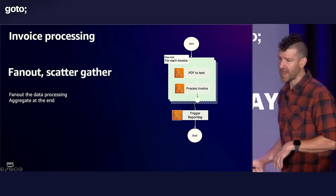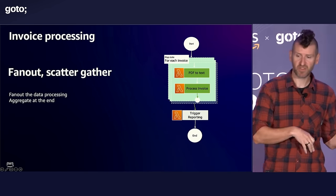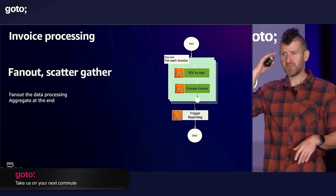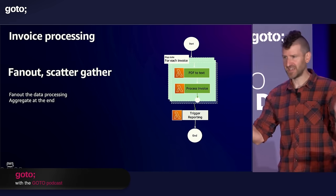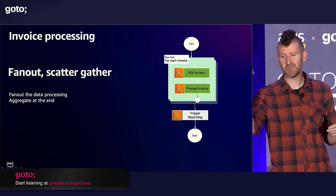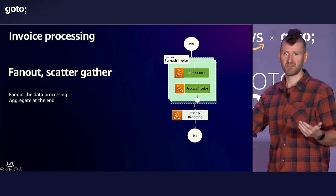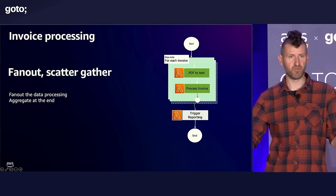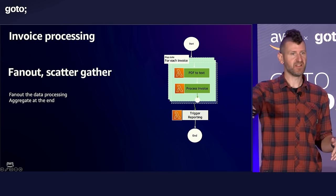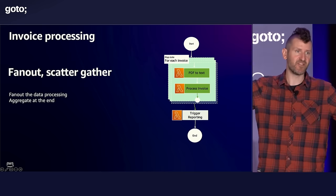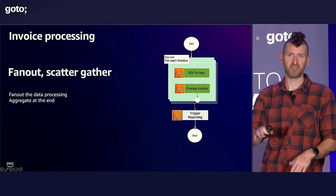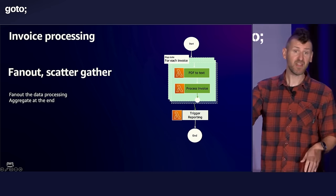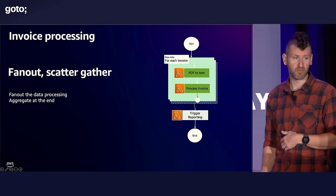And so if we go back to that invoice processing use case that Uma started with early on, if you think about the logic that you have to write, you can now just think about a single invoice. What do I need to do with a single invoice? Well, it might come in as a PDF. I'm going to convert that PDF to text. Once I have that text, I'm going to do that actual processing. And you don't have to think about the scalability of this. Because step functions and distributed map is going to take care of scaling that out. You just focus on your business logic. Keep it simple. Then at the end, when we're done processing all of them, we go off and we trigger some reporting.